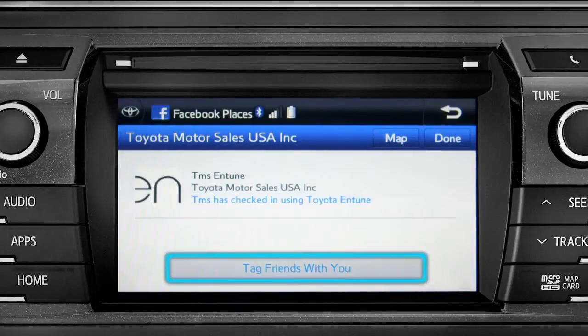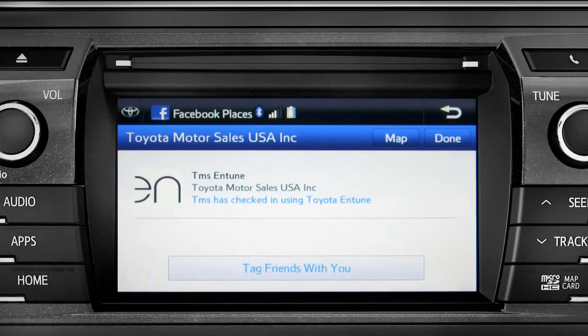You can also tag friends that are there with you. Tap the Done button in the upper right to return to the Entune Apps screen.